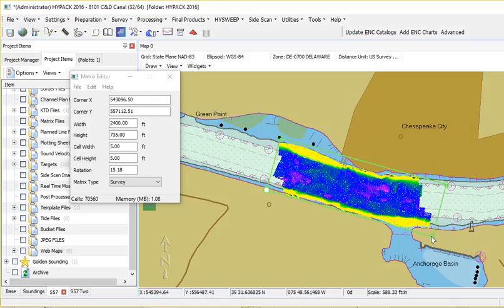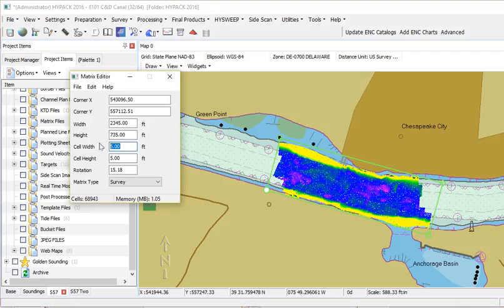I want to try to fit my area as close as possible without wasting space, because that will take memory. The size of my matrix cell depends on what you're up to. You'll see the estimated size of your matrix — I typically try to keep them under 500 megabytes.